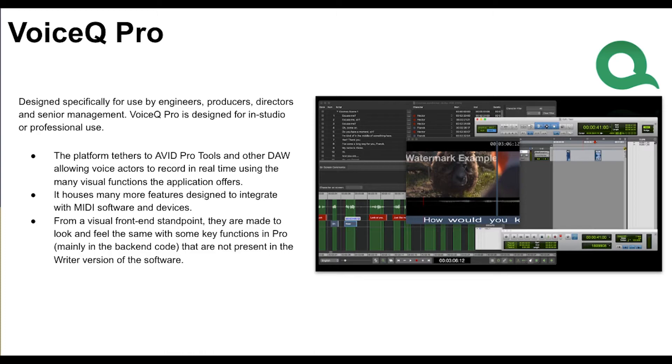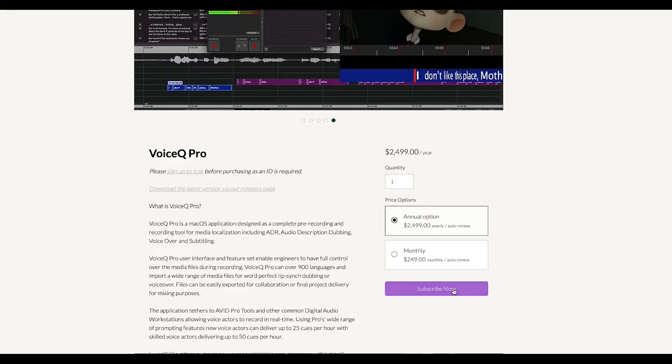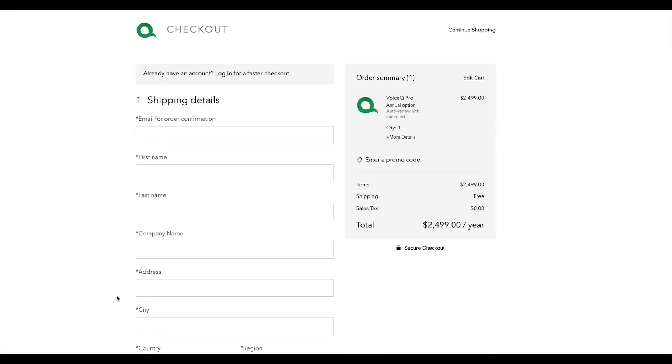Contact us and we'll help you stay efficient with a custom workflow. To buy the software, go to our website, select subscribe now, and then enter your information.